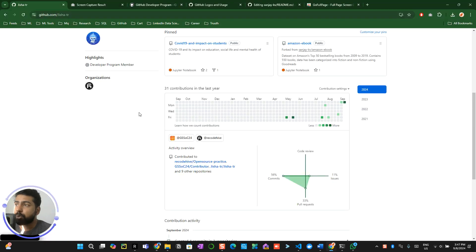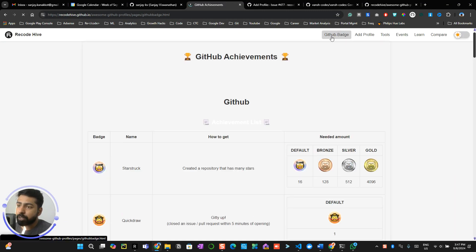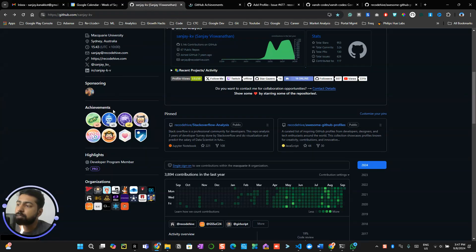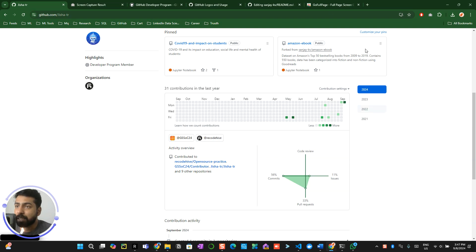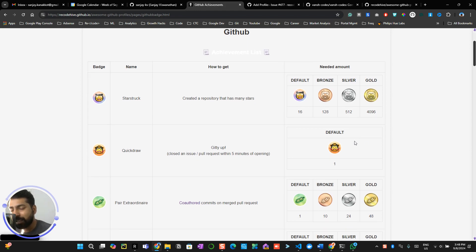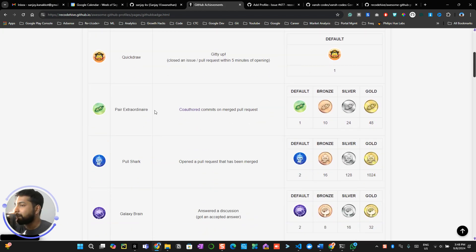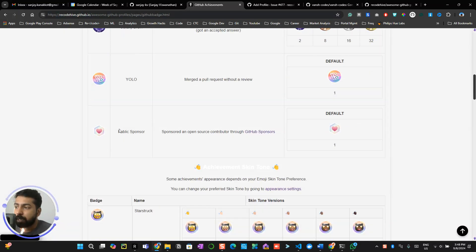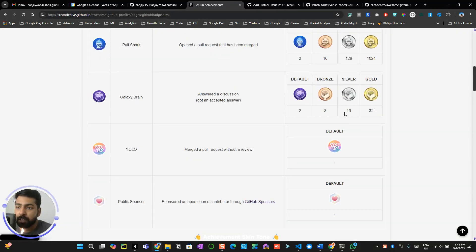The achievements tab is next. On the awesome readme profile page, scroll up and you'll see something called 'GitHub badges' — these provide achievement badges in a gamification system. Getting them isn't easy. For example, 'Starstruck' means if 16 people star your repository you get the default badge; 128 stars gets you a higher tier; 4,000 stars gets a gold one — very hard to achieve. There's also 'Galaxy Brain' and other earnable badges listed by category.